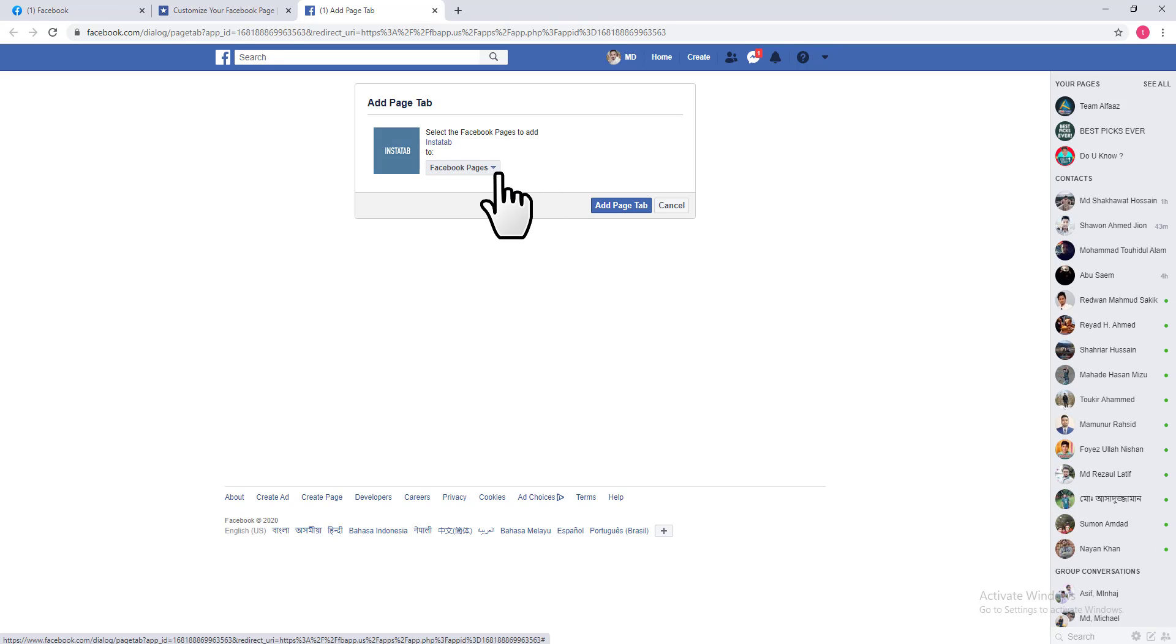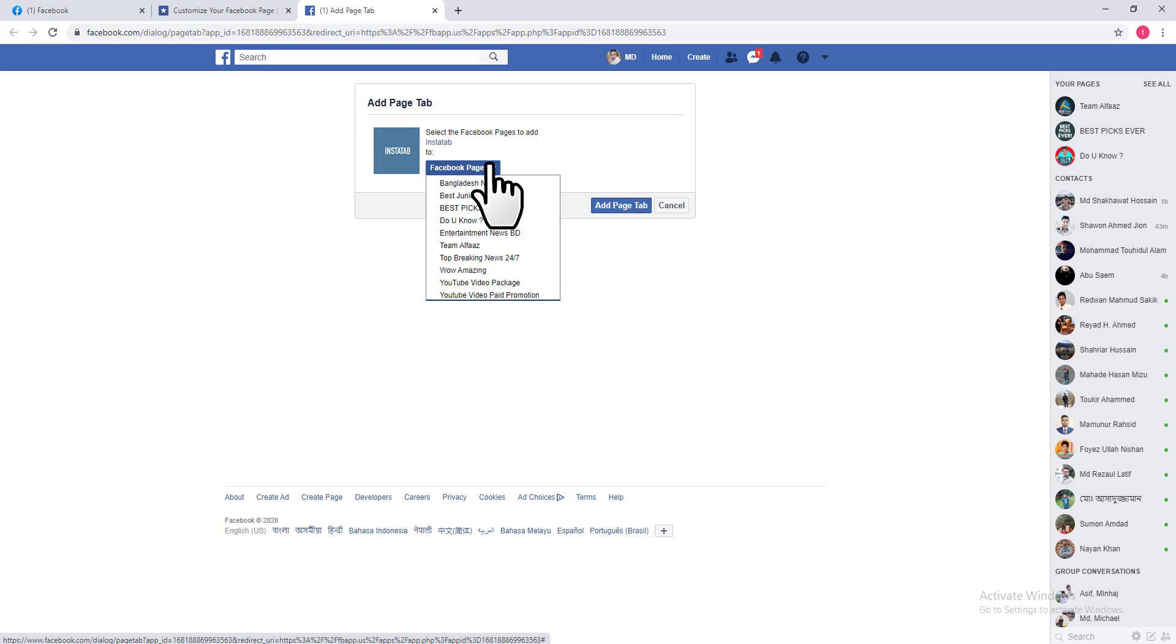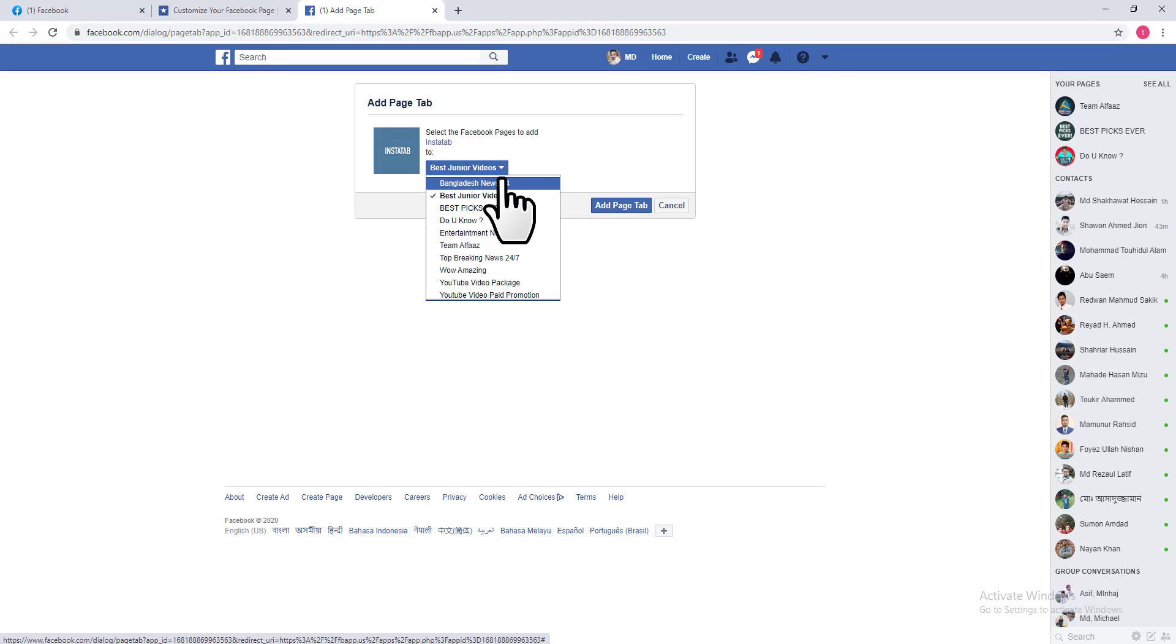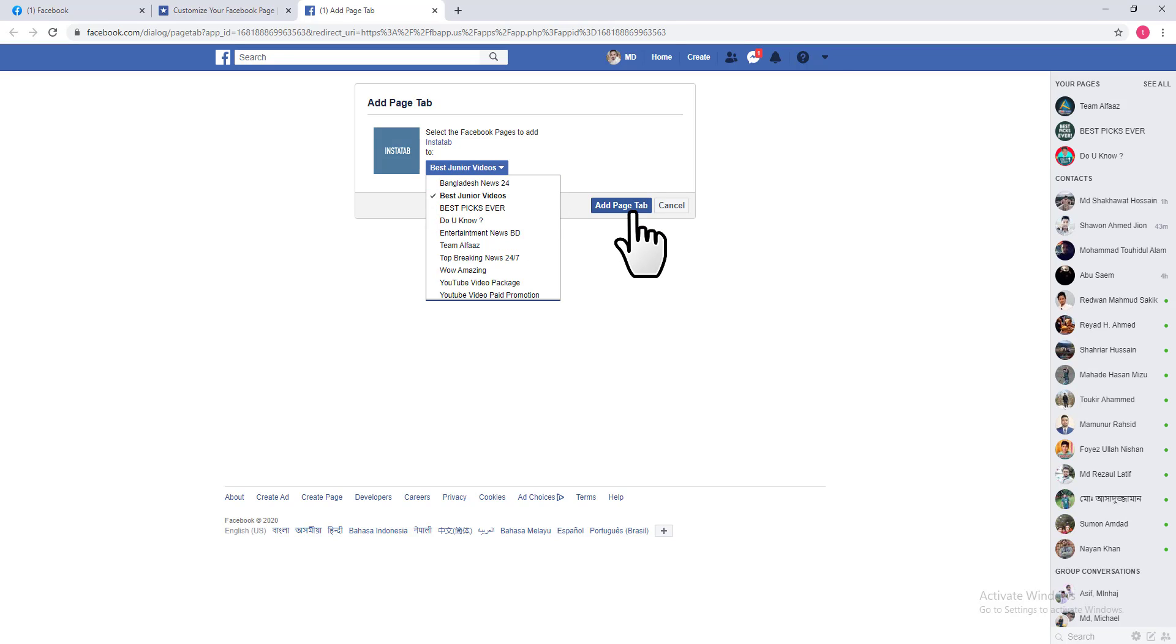If you click on this down arrow, you can see a list of your Facebook pages that you already created. Choose the one where you want to add an Instagram tab. I want to add an Instagram tab on this page, so I'll select this page and then click on Add Page Tab.